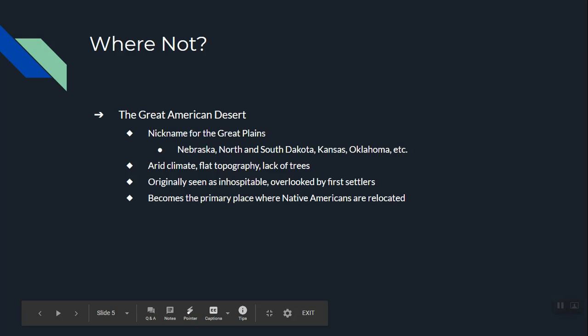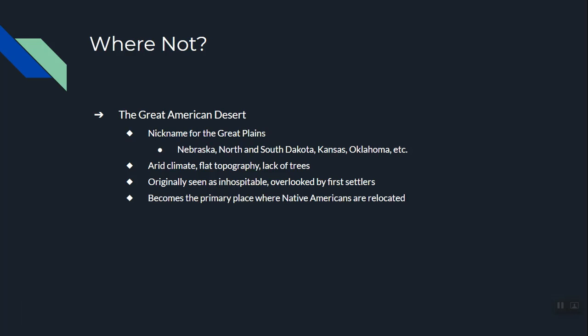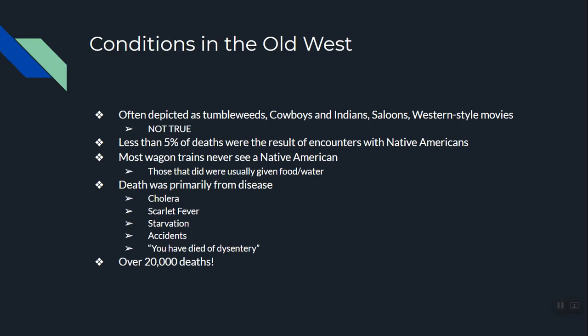Now, where were they not going? They were not going to the Great Plains. The Great Plains was nicknamed the Great American Desert. It's flat, it doesn't rain very much, there are big storms, no trees, and it was originally seen as inhospitable — not fit for residents. The Great Plains were overlooked by settlers, and because it was thought people couldn't live there, Native Americans were actually moved there.